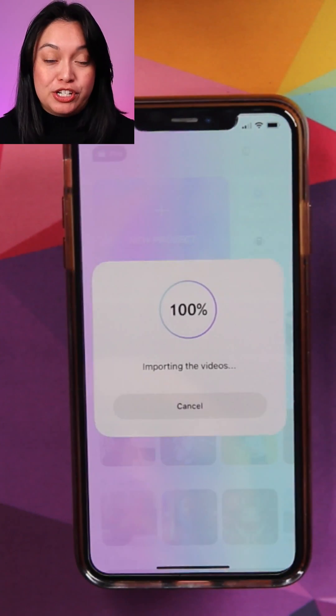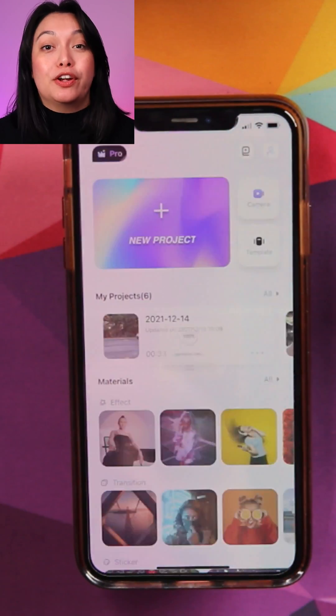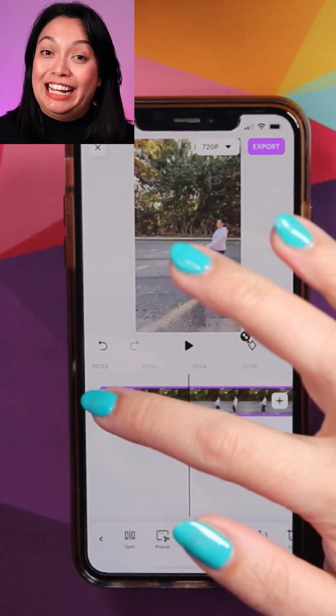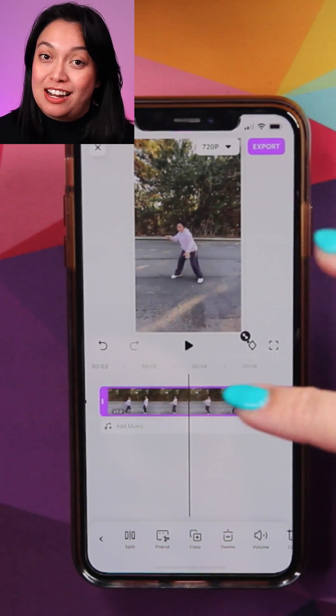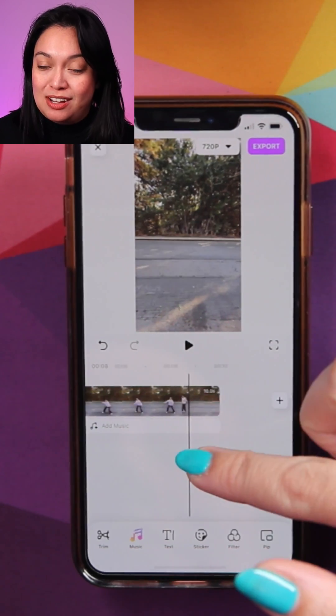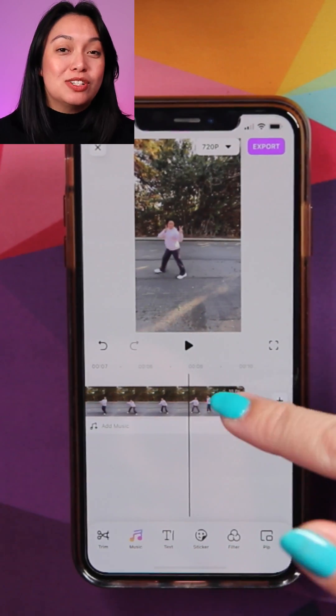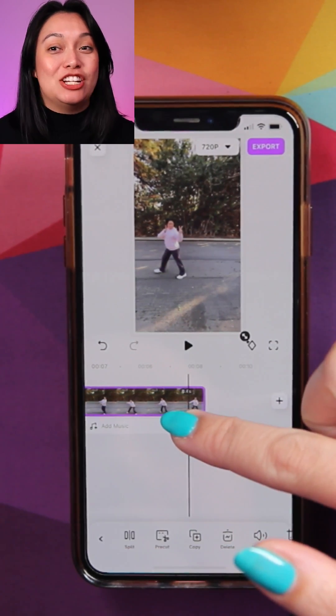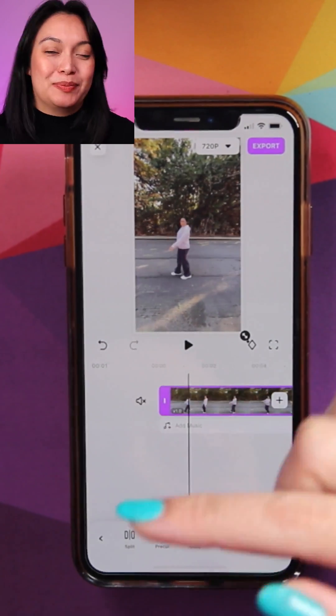The first thing you're going to do is import your footage. I'm going to trim the beginning and end to the parts that I want to use — just when she's walking in and just when she's walking out.